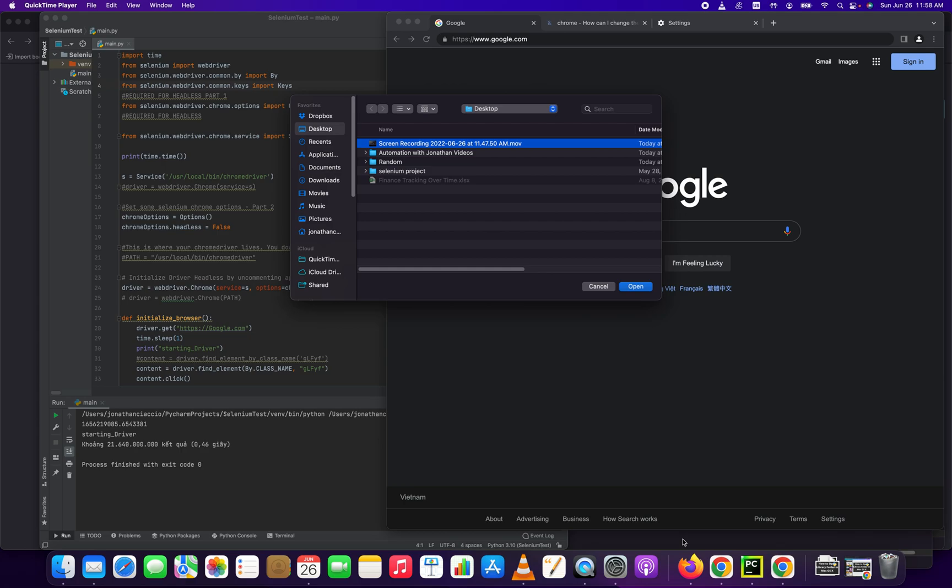Hey everybody, how's it going? Jonathan here with Automate with Jonathan. In this video, I'm going to show you how to select an input box, how to send keys into that input box, and then click the return button in Selenium Chrome using Python. So let's get right into it. If you get anything out of this video, please hit the like button. If you like automation stuff every single day, click subscribe and comment thank you if you really appreciate this a whole ton. So let's go.